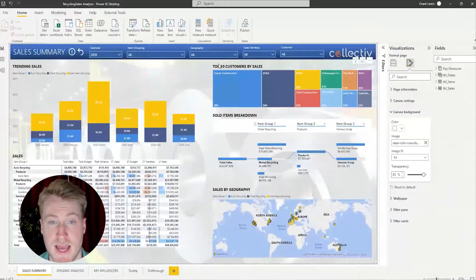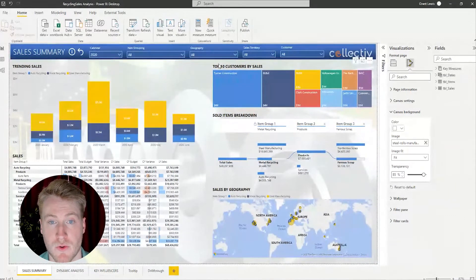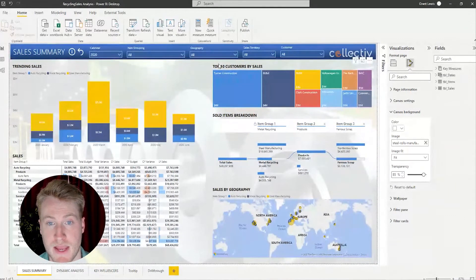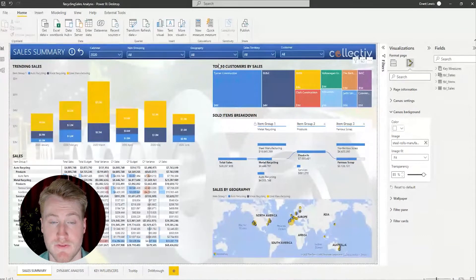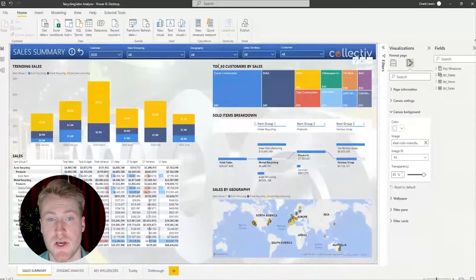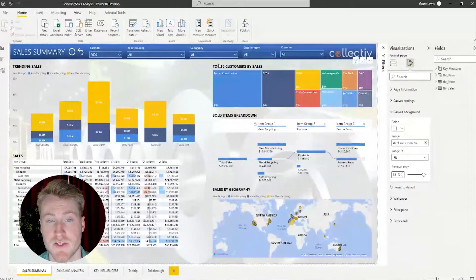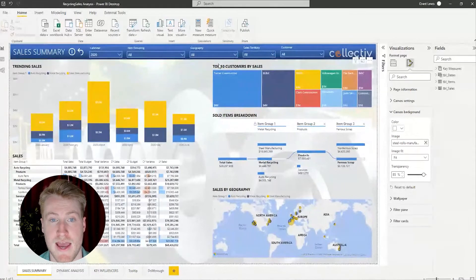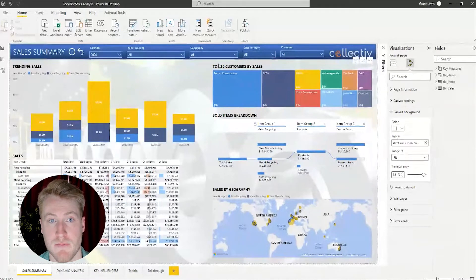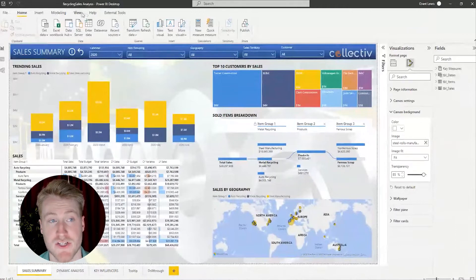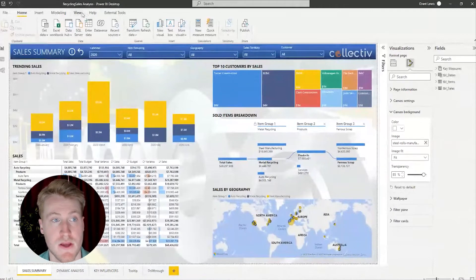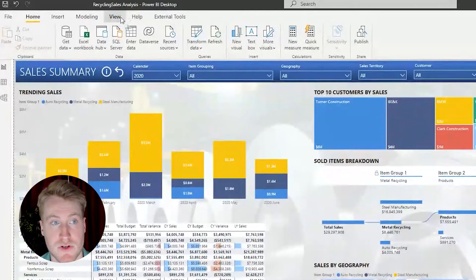Instead of going into every report and manually formatting every visual to match the cohesive look you're going for, you can create a custom theme and import that and that will automatically change the contents of your report to match your theme.